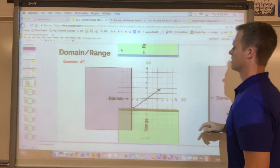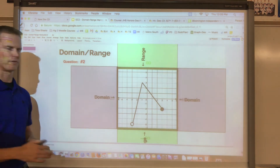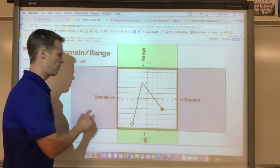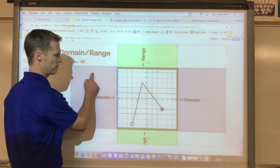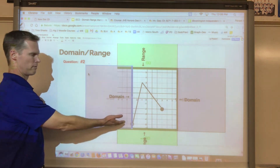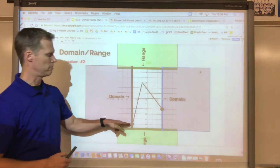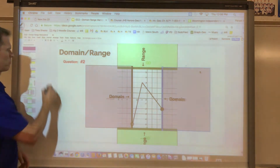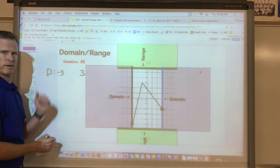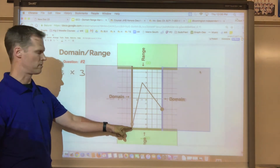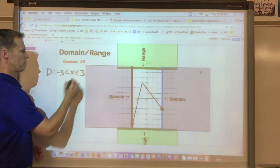For question two, let's determine the domain. When the walls come in — click somewhere else first then grab it so it moves as one grouped item — the left wall stops at negative three and the right wall stops at positive three. Our domain goes from negative three to positive three. Negative three has an open circle so we don't include it, and positive three has a closed circle so we do include it with an equal sign.